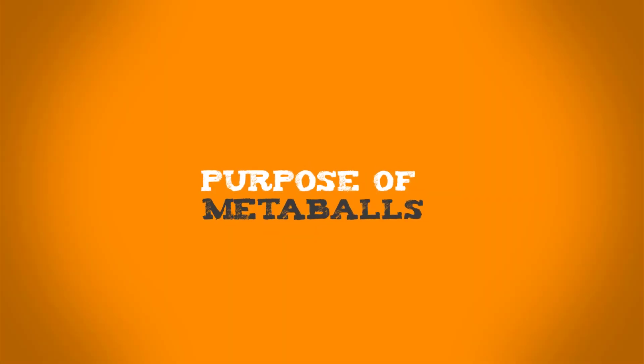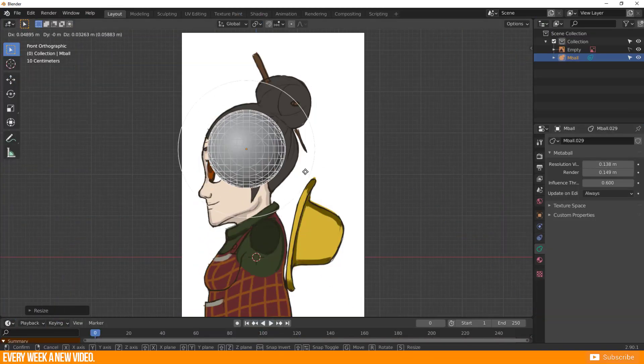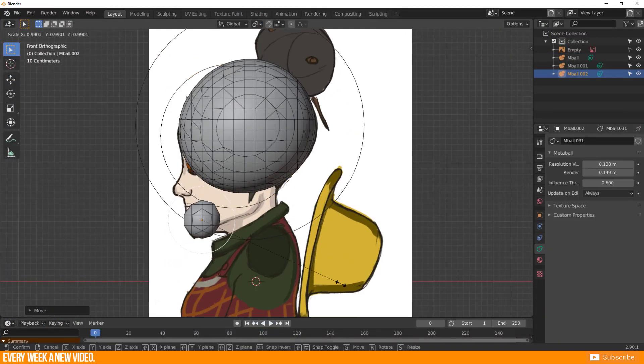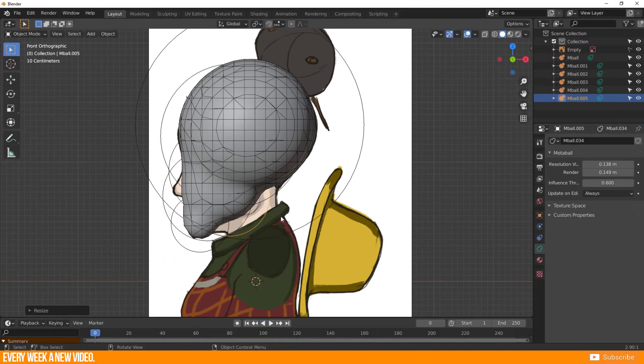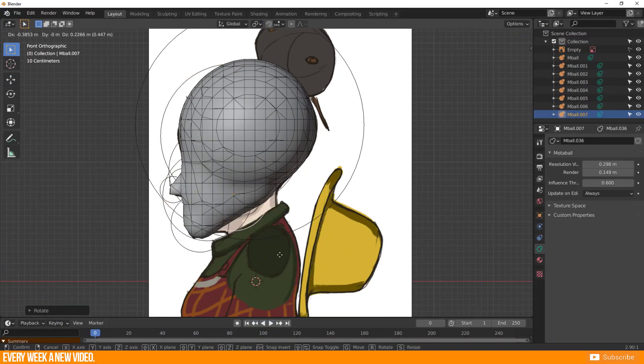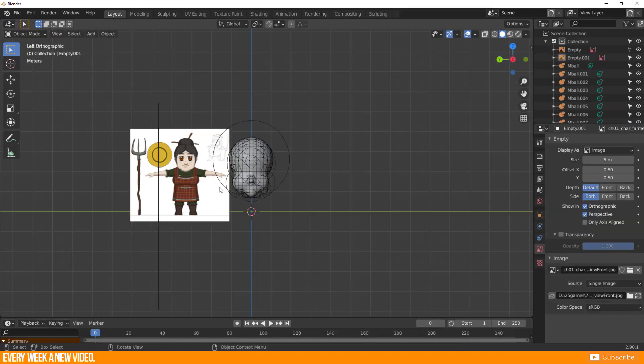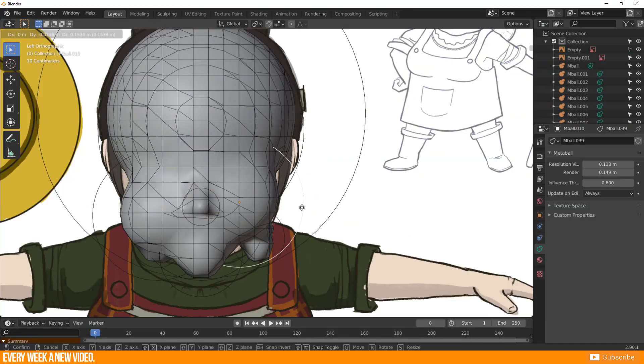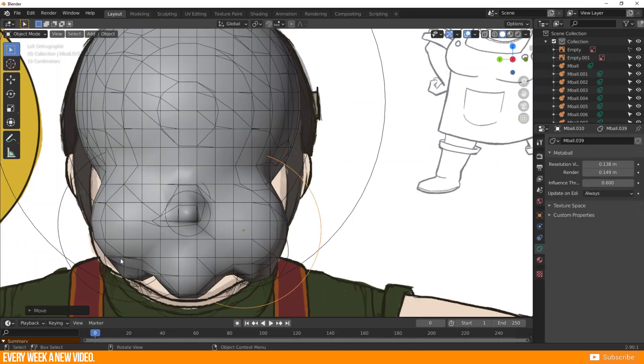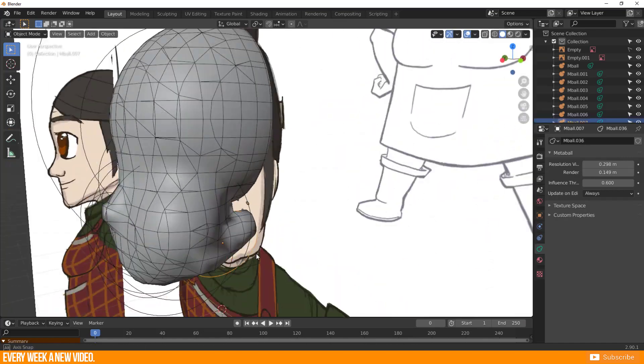Now I want to show you some use cases for Metaballs. It is actually very nice for quickly shaping volume. For example, use the concept as reference and quickly sculpt shape with use of Metaballs.